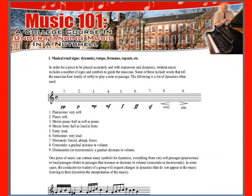You can take your time, take as long as you want, but it doesn't really take that long to get through and get the idea of it. So let's look at Musical Road Signs, number one. This is about dynamics, tempo, fermatas, repeats — all those signs that happen in music aside from the notes themselves.